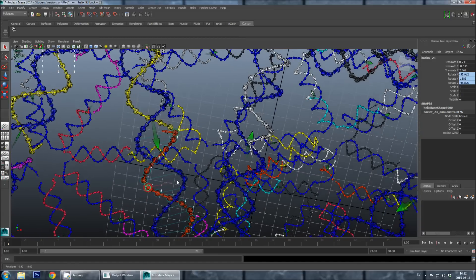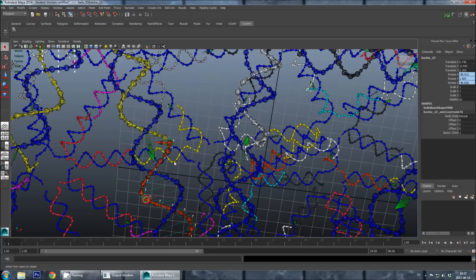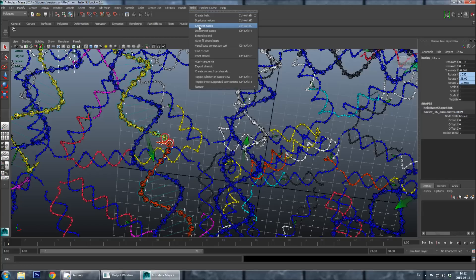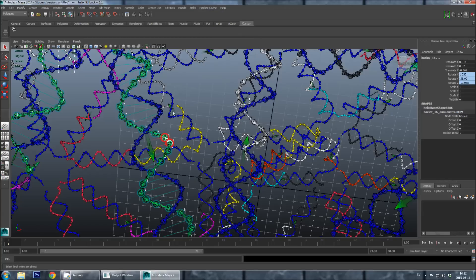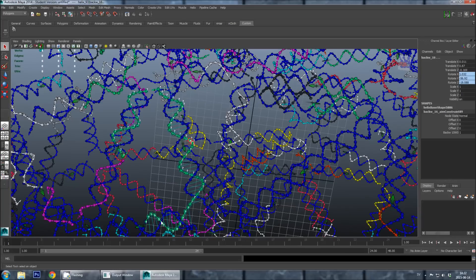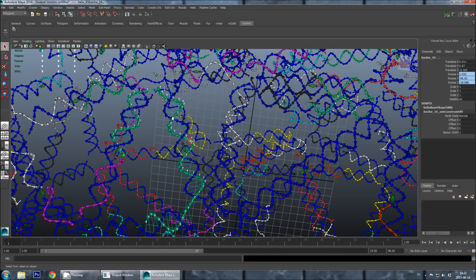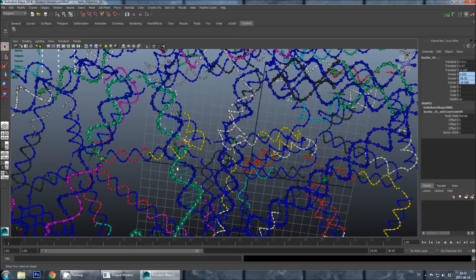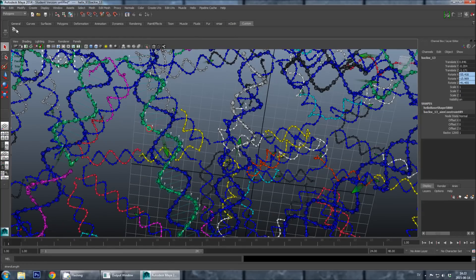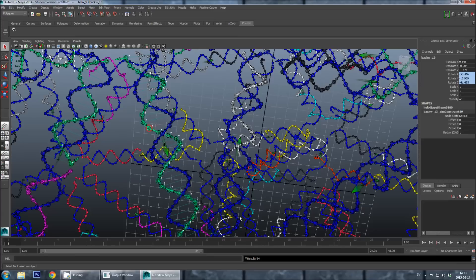What we have to do then is first selecting the last base of the red strand, and then with shift, selecting the first base of the yellow strand, and then we go into helix, connect bases. So now we have removed the breakpoint between these two staples, and joined them into one long staple, connecting to three edges. And now we can see how long this strand is by using our new button here, and it turns out that it's 64 bases long.